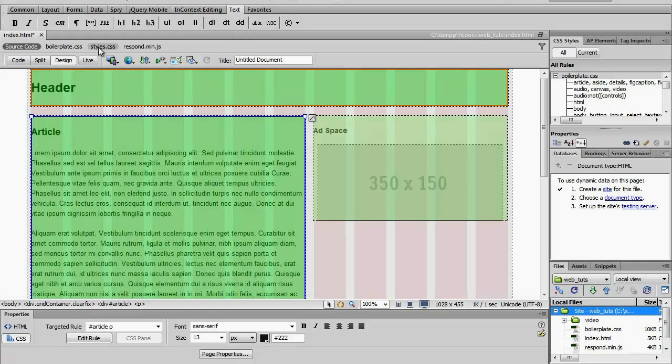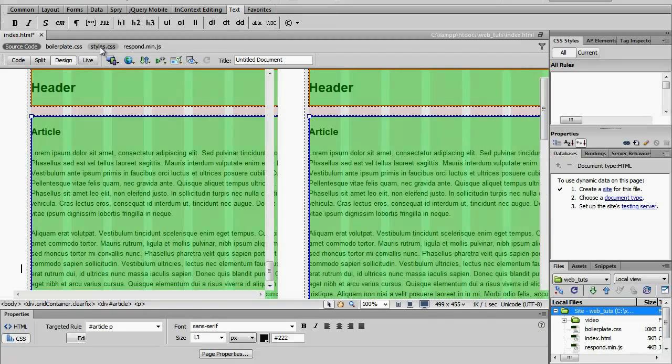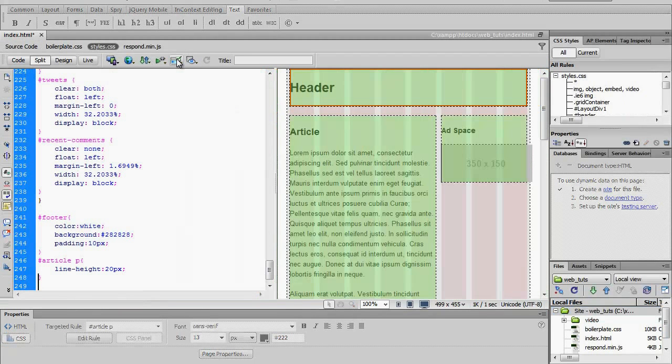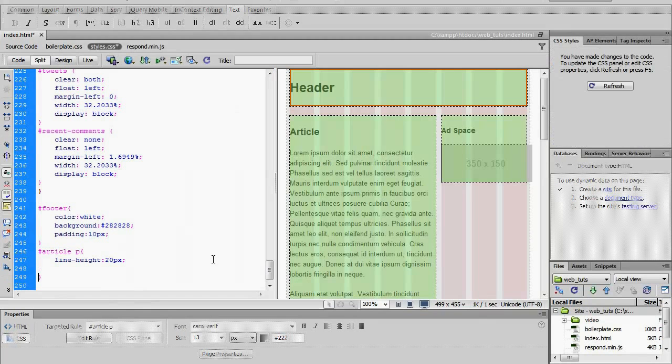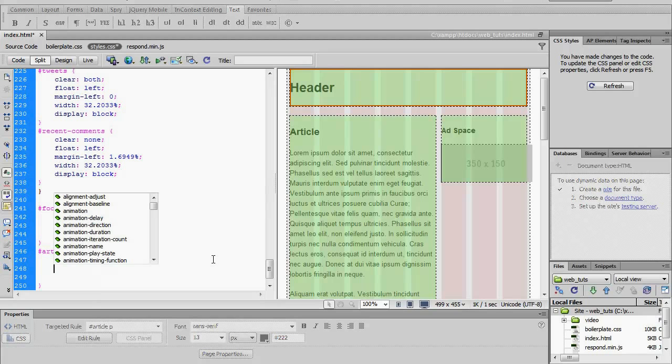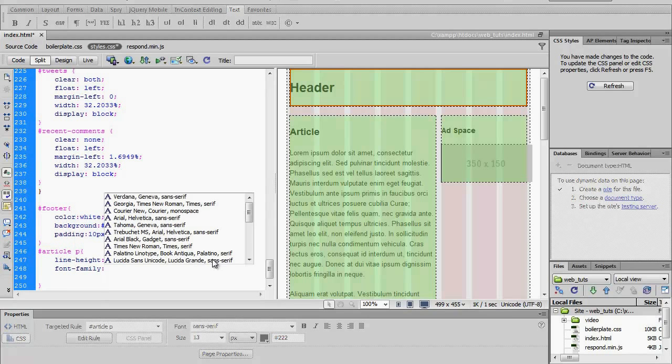So I'm going to go ahead and go into the styles.css file and I'm going to create a new rule right here. Let's go font-family.